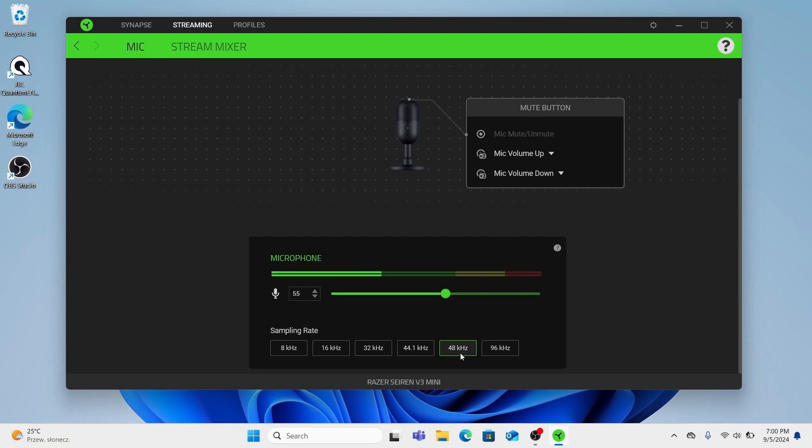And 96kHz used for higher resolution audio recordings capturing more detail and nuance. It's ideal for professional music production and archival purposes. But our microphone is not a professional mic.